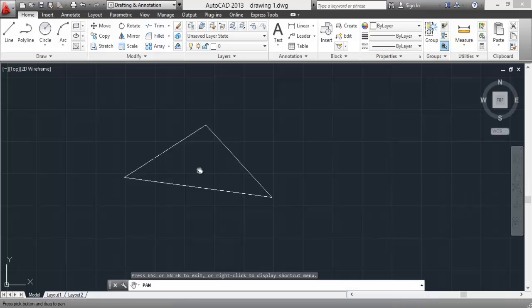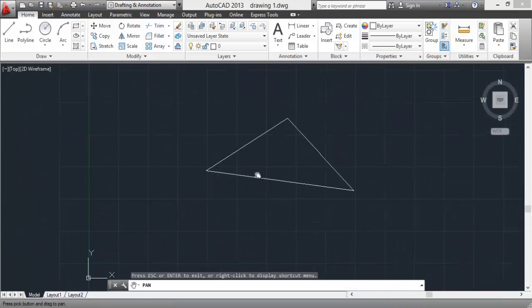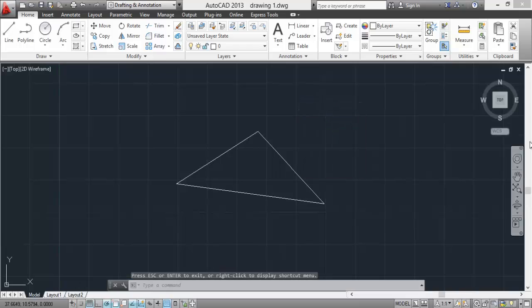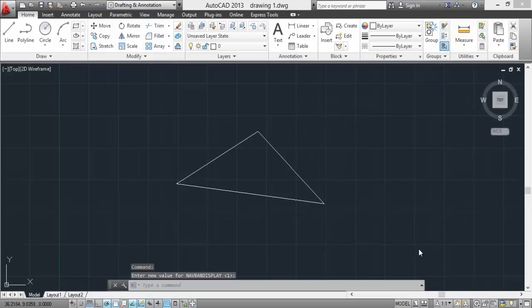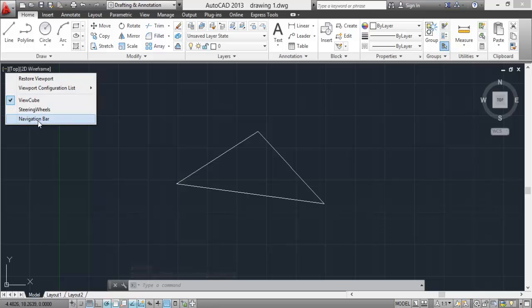And if you don't find this navigation tool here, go to this one, select navigation bar, and your navigation bar will appear.